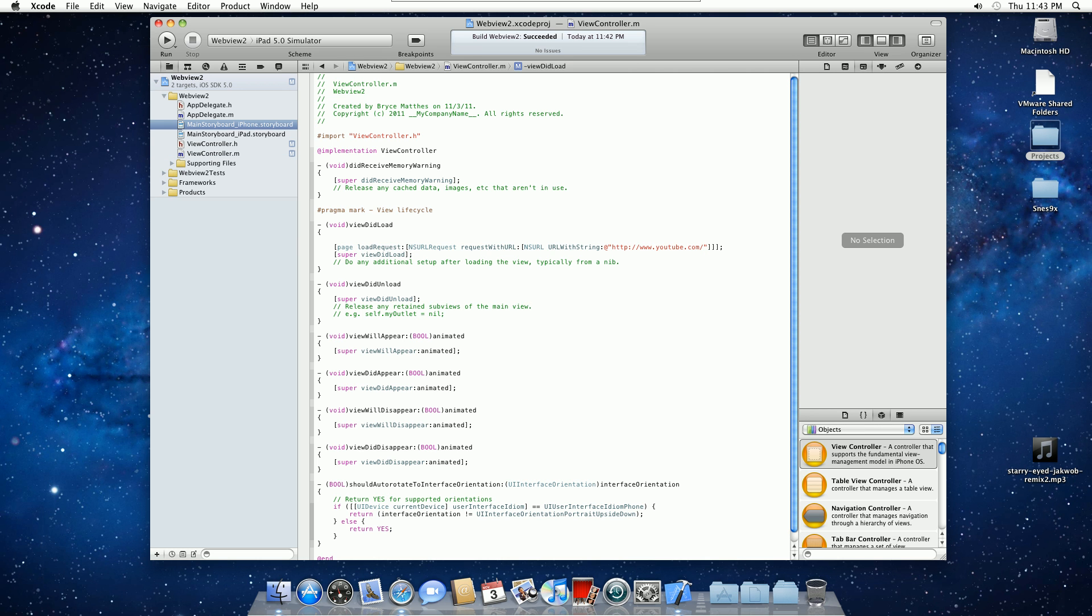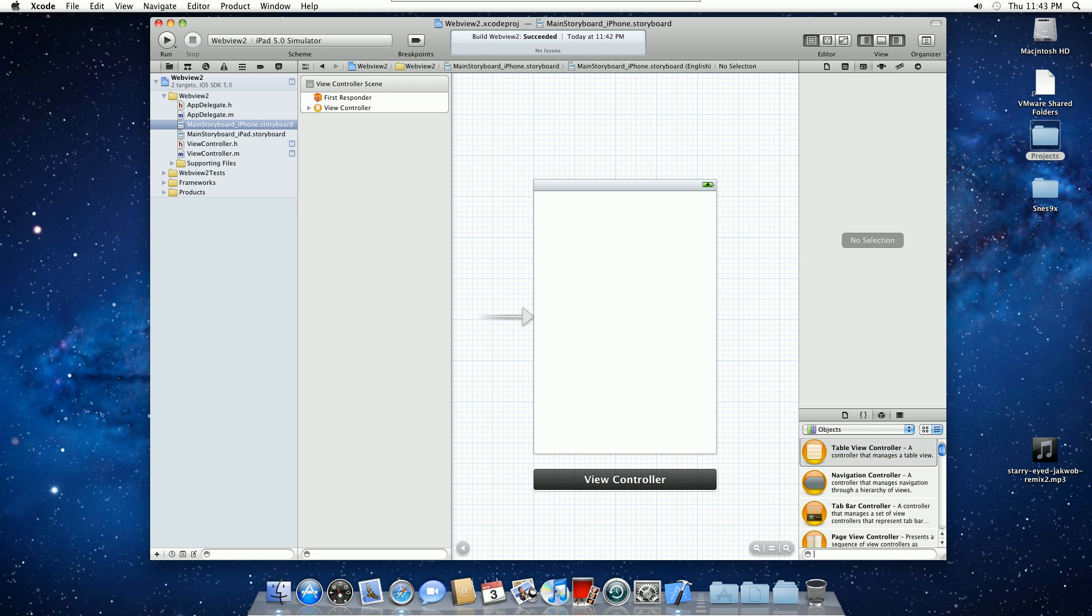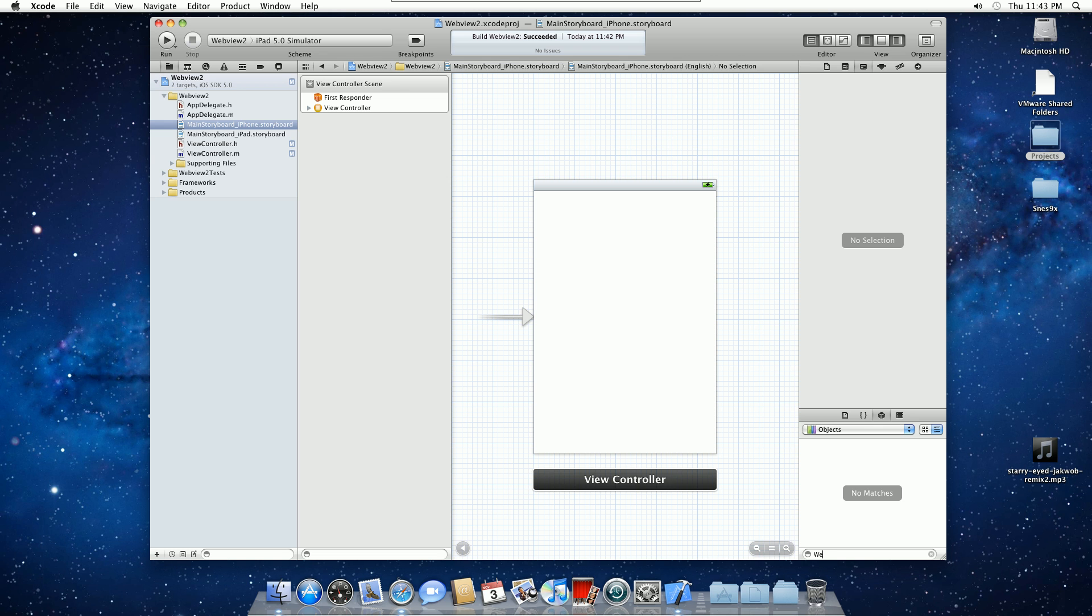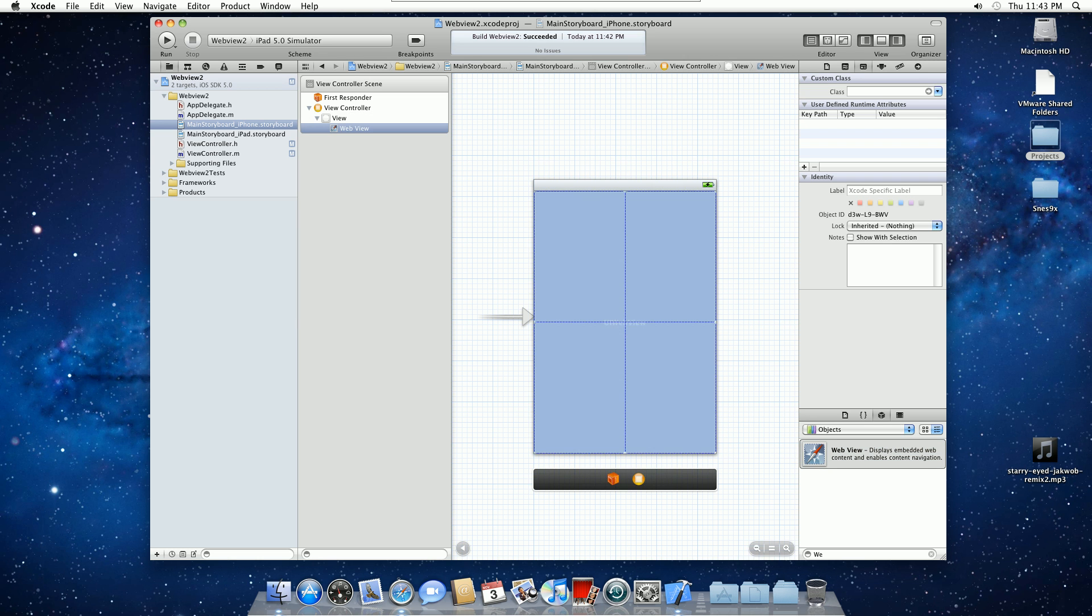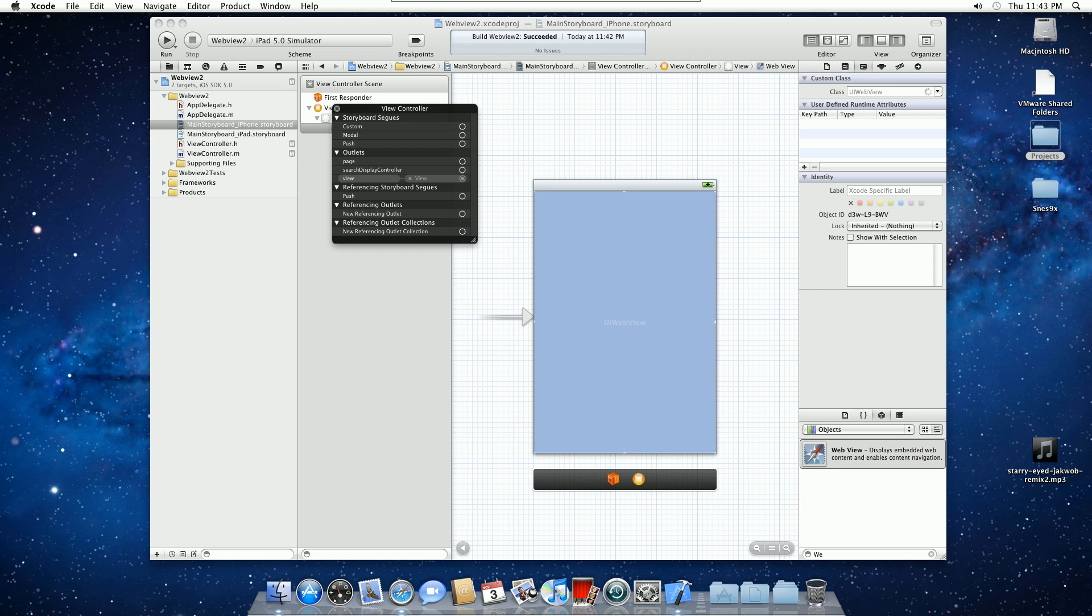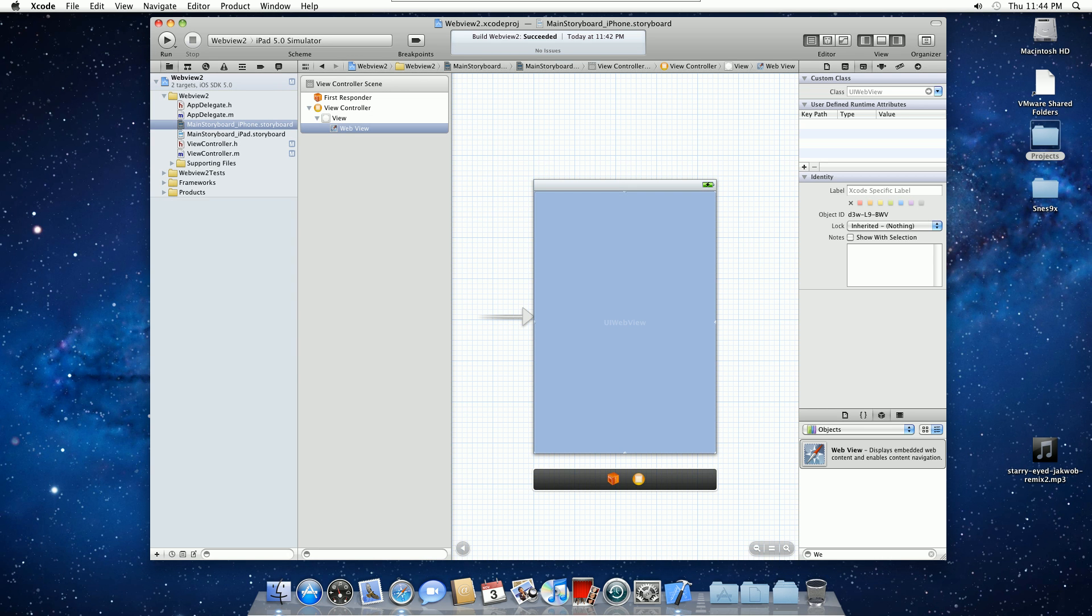So now we need to connect the IBOutlet to the view, obviously, and we need a web view. Web view. Drop them right on there. And then we're going to right-click on the view controller, and connect page to the web view. Alright, so now that we're done that, we can save and build.